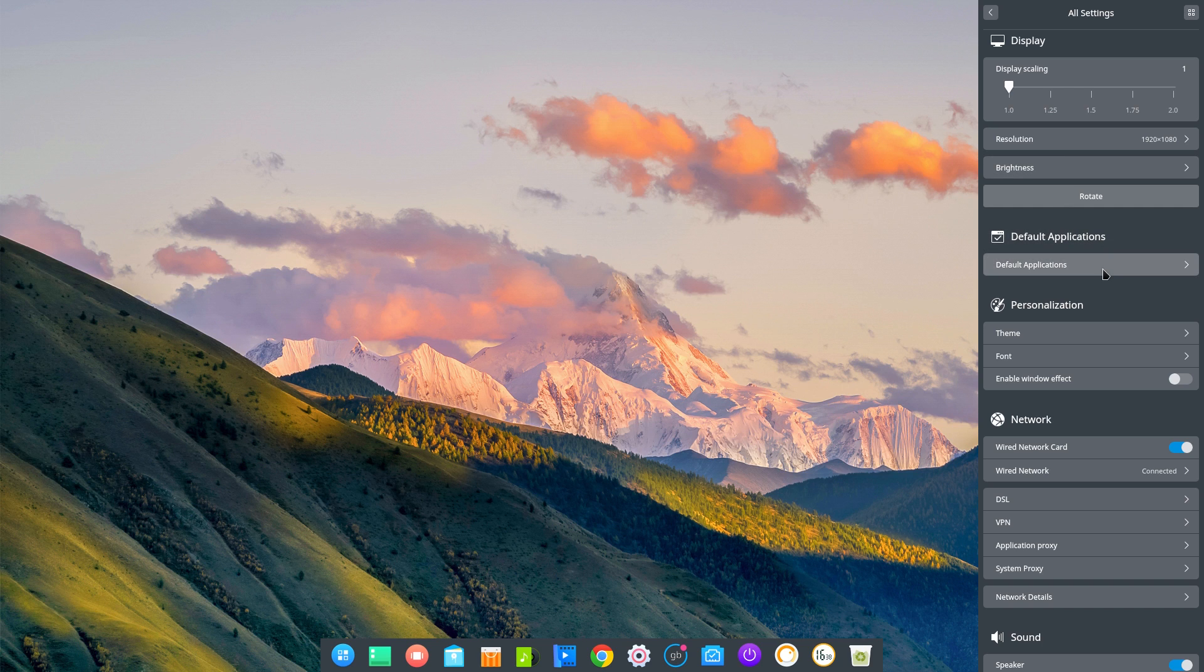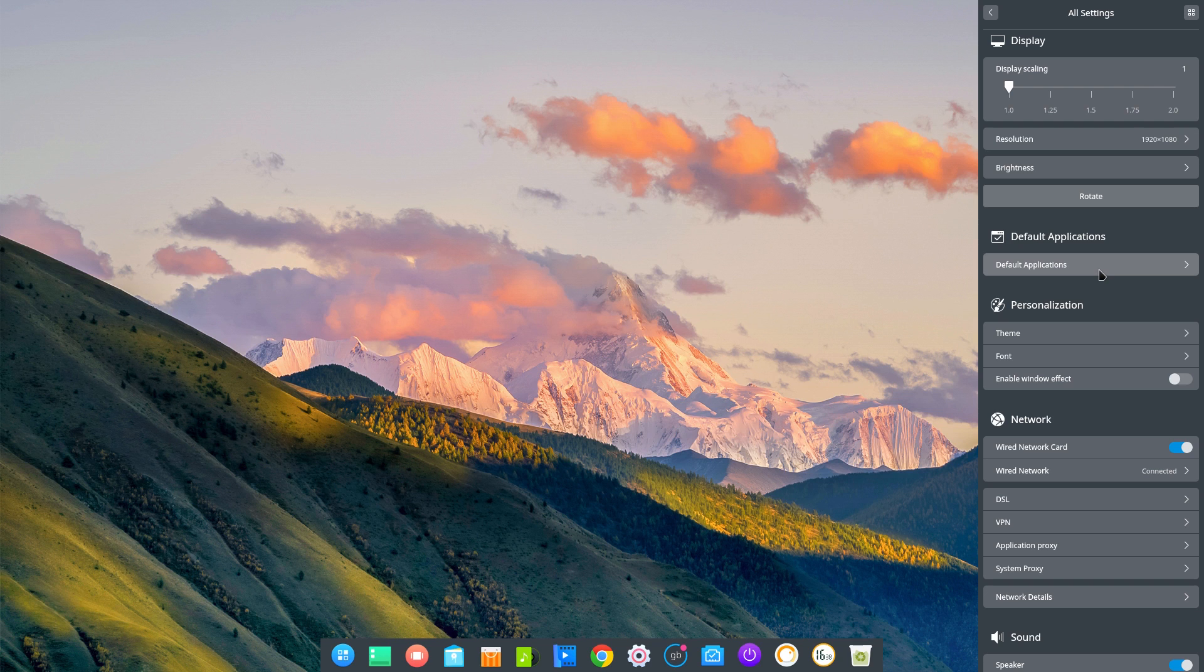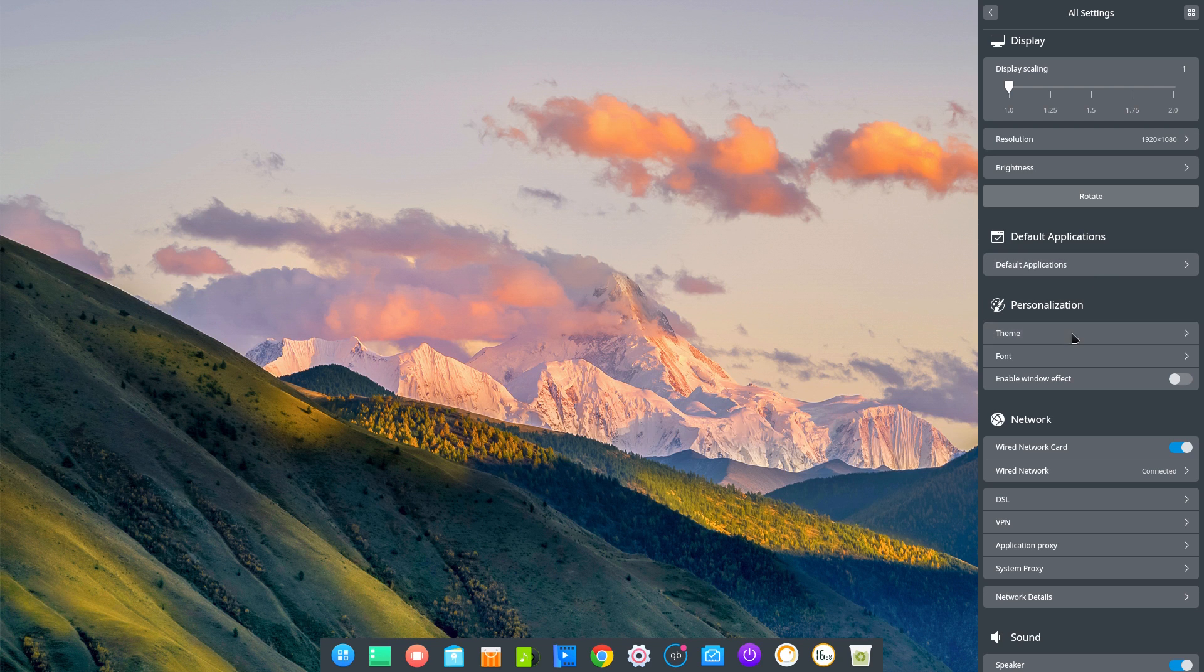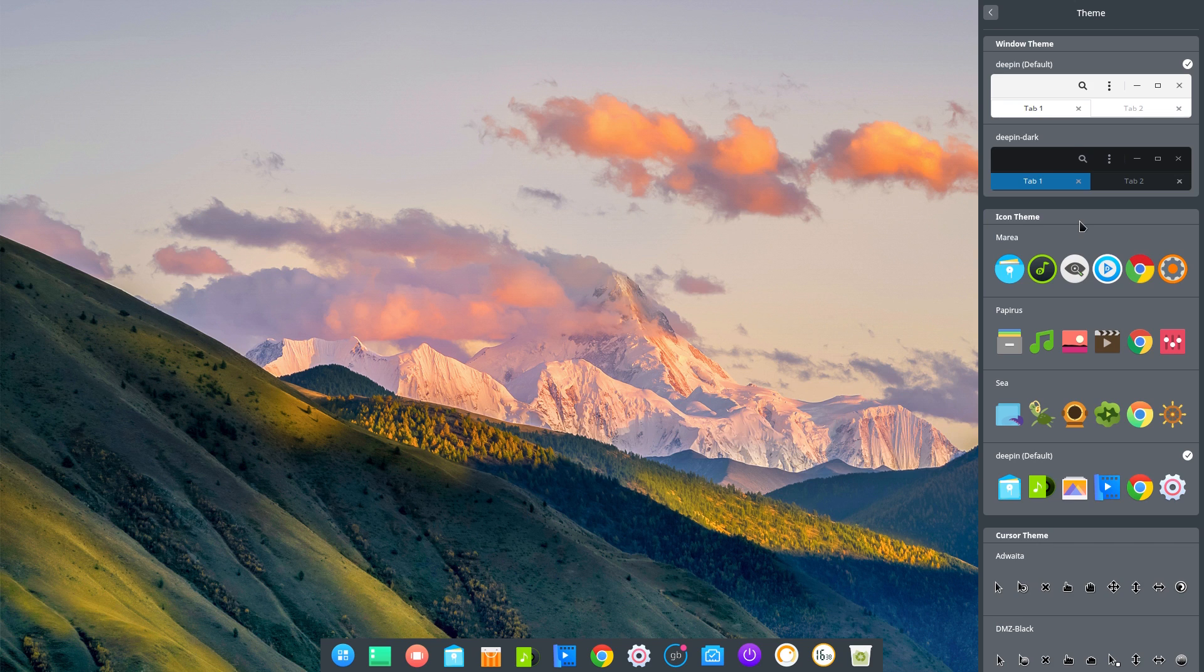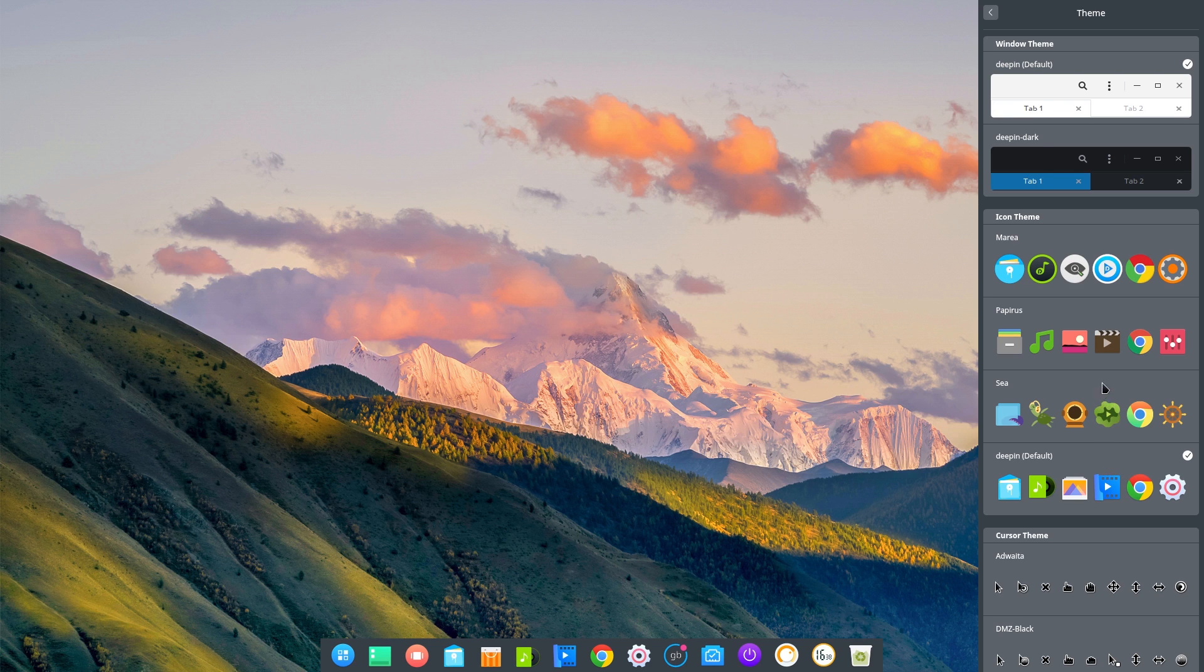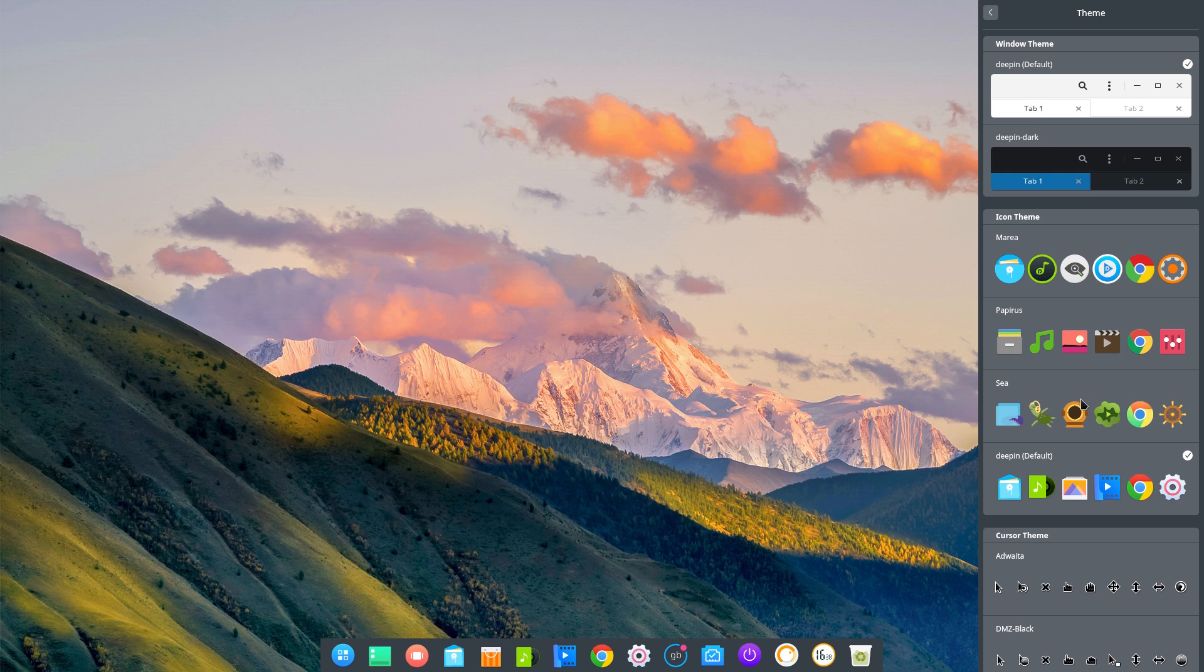Then down below that we have default applications. If we go to personalisations and themes, we can change all these things. So this is Deepin default, that's quite nice. But I'll tell you what there's something else. We've got Maria, Papyrus, C. And I think there's loads more you can download as well. And you also get cursor themes.